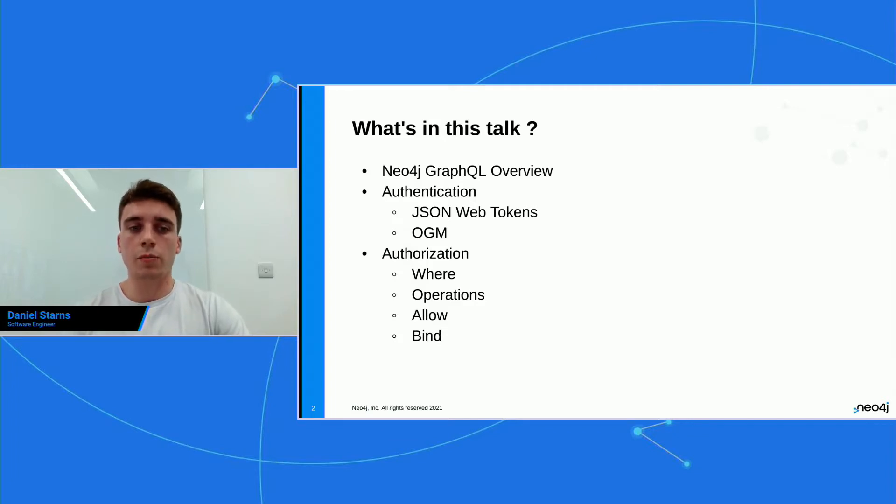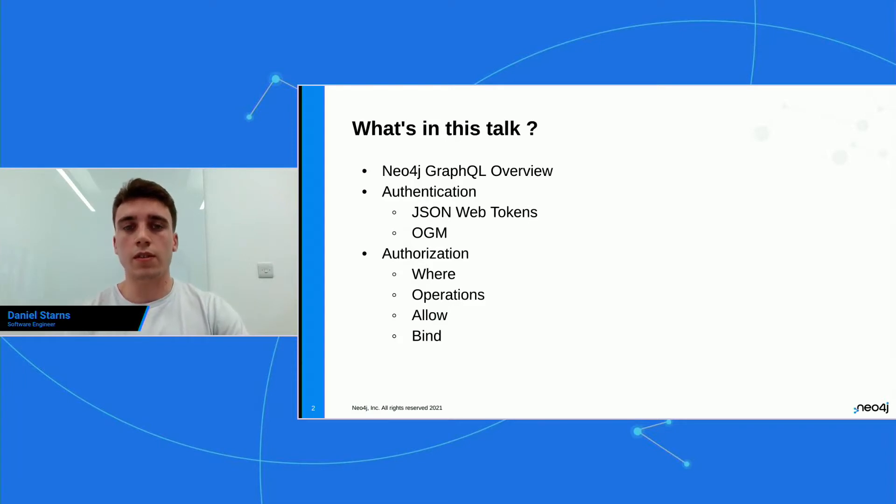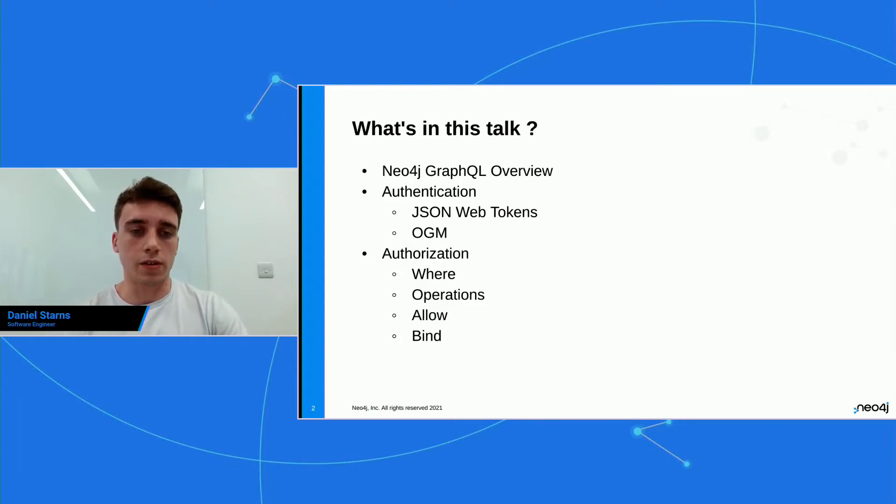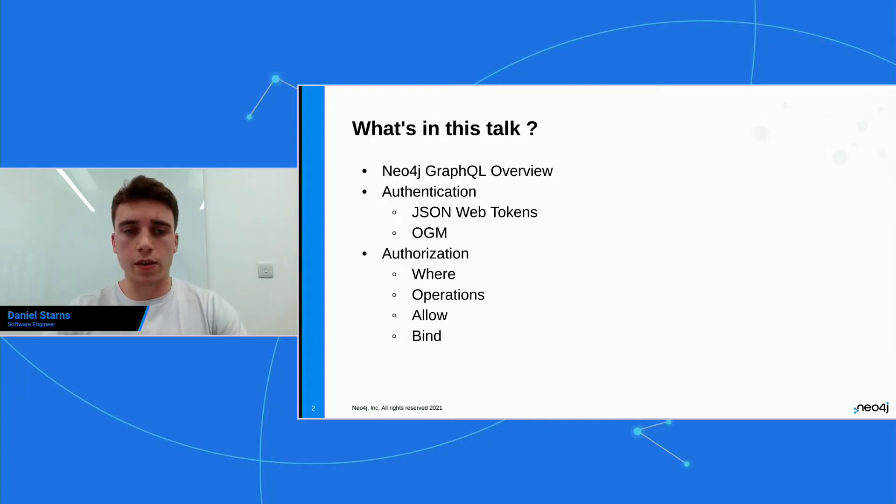And that will include JSON web tokens, and then using a new feature that we have called the OGM. And then at the end, I'm going to talk about authorization. We're going to take an even deeper dive here, and talk about some of the specifics Neo4j GraphQL has to offer, such as where, allow, and bind.